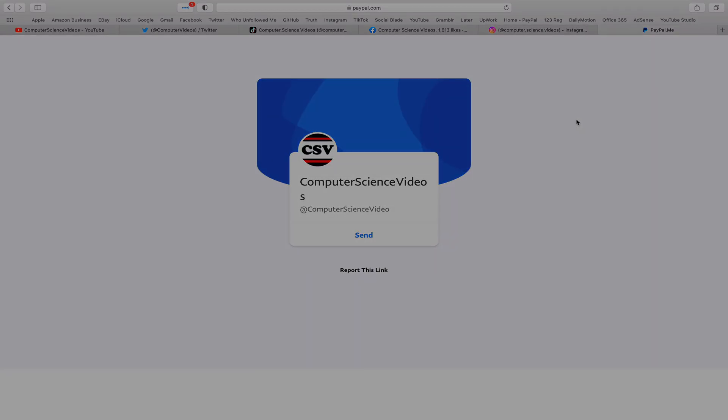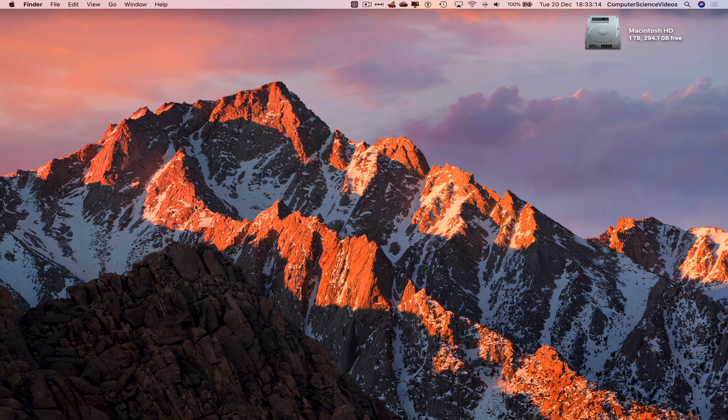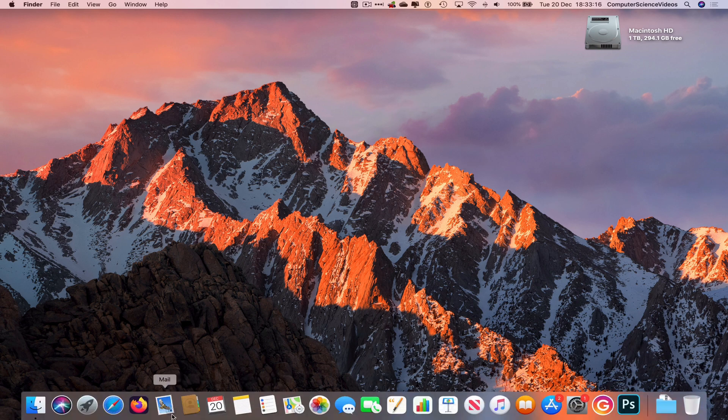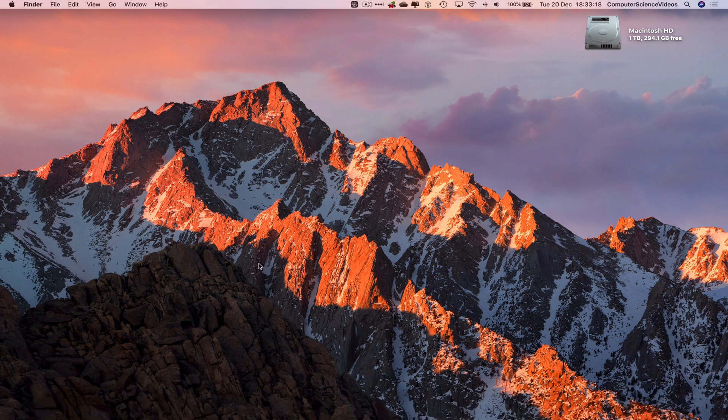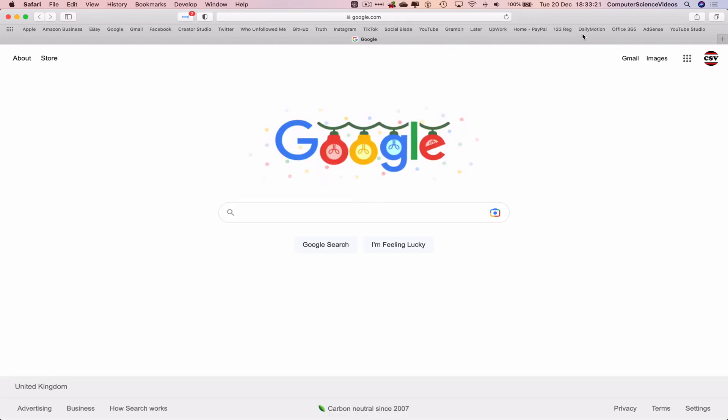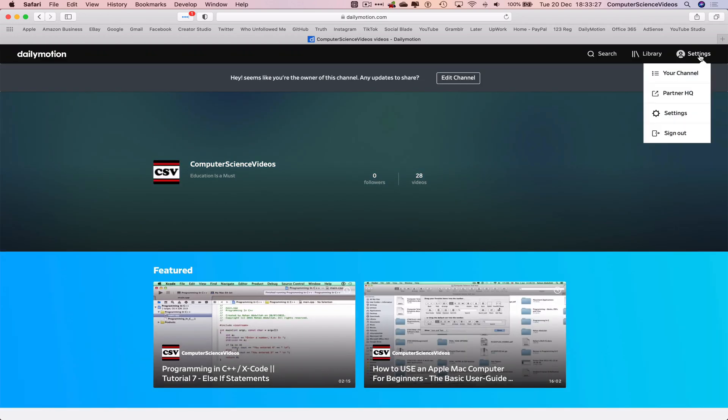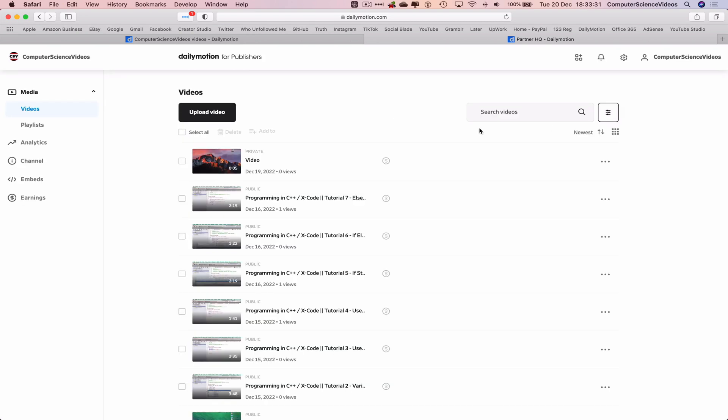Let's now focus on the video. Let's now go over to the dock, go to the web browser which is Safari in this case. Now go to dailymotion.com. We can use the shortcut within the bookmarks toolbar to navigate to Dailymotion. Go to settings, go to Partner HQ, and now let's go to the left hand side navigation menu. Click on Channel, then go to Advanced.